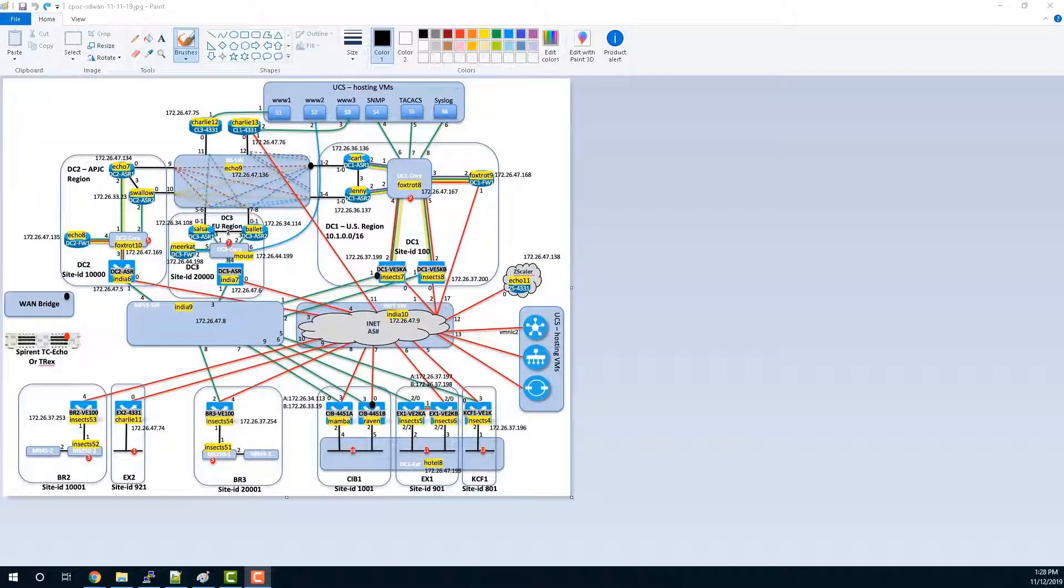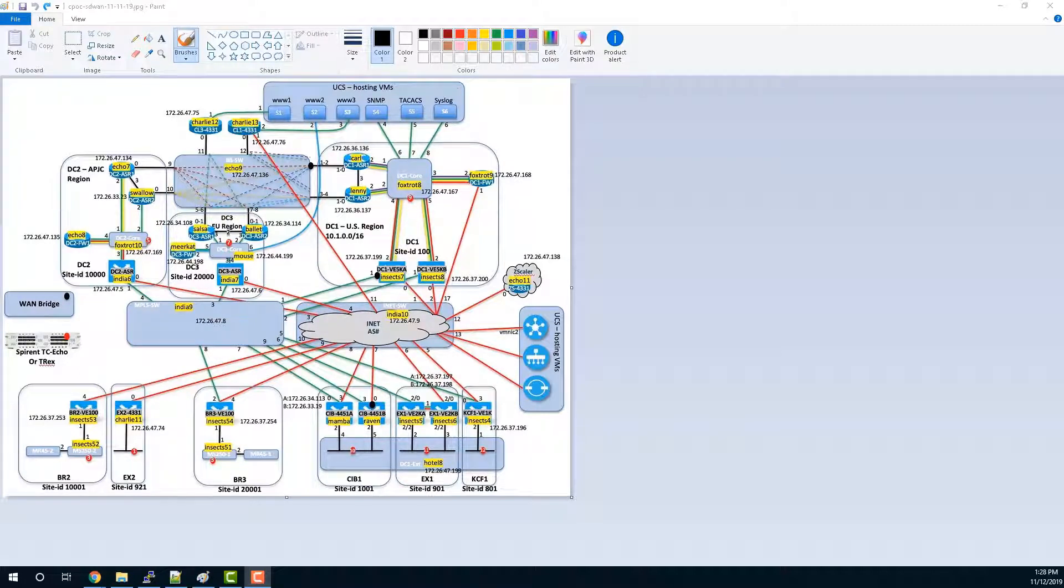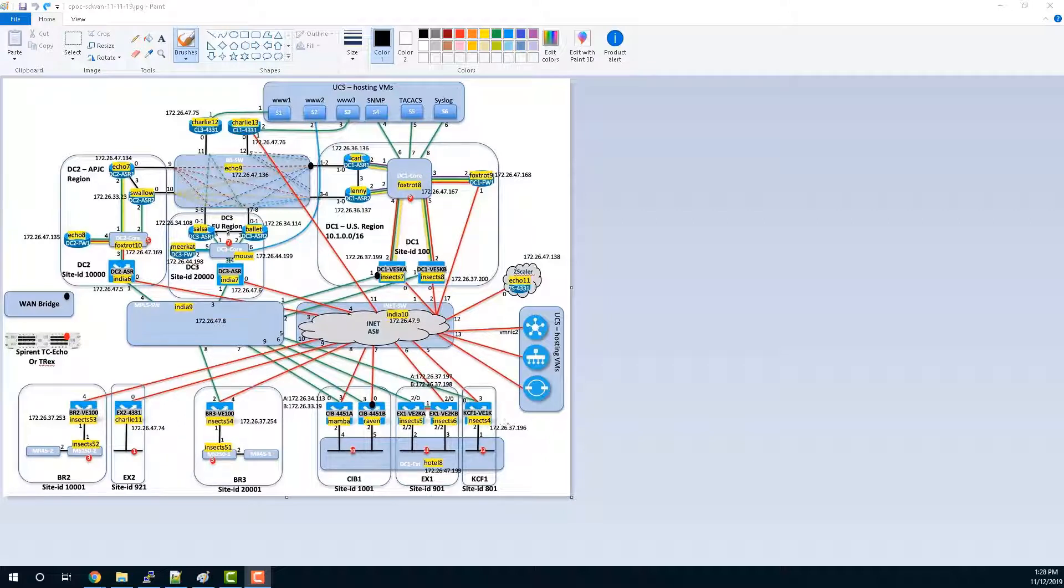Let's talk about the WAN emulator, which is a device that we put between two routers, or really any two networking devices, and inject latency, loss, or jitter in between them. In this particular CPOC, we've actually connected the WAN bridge like this.